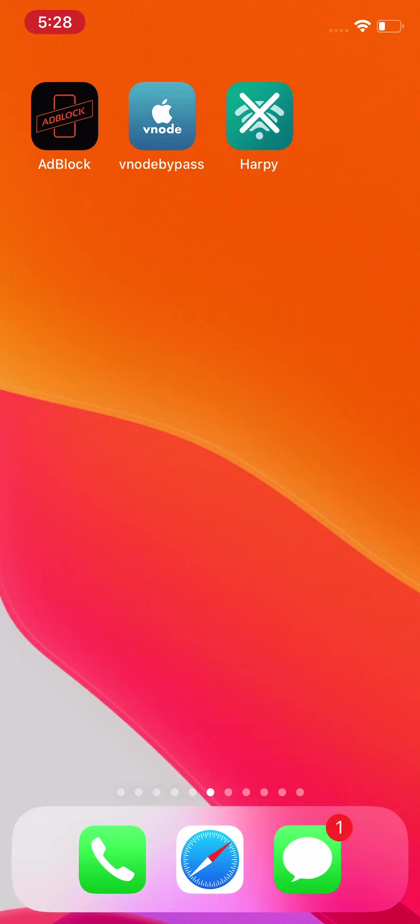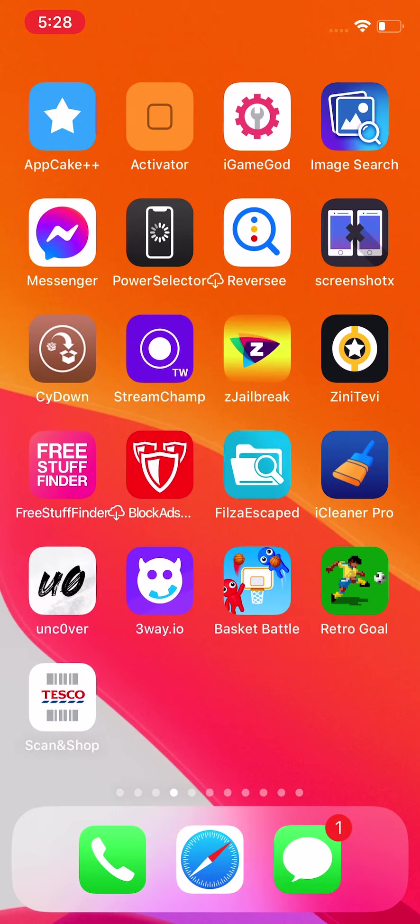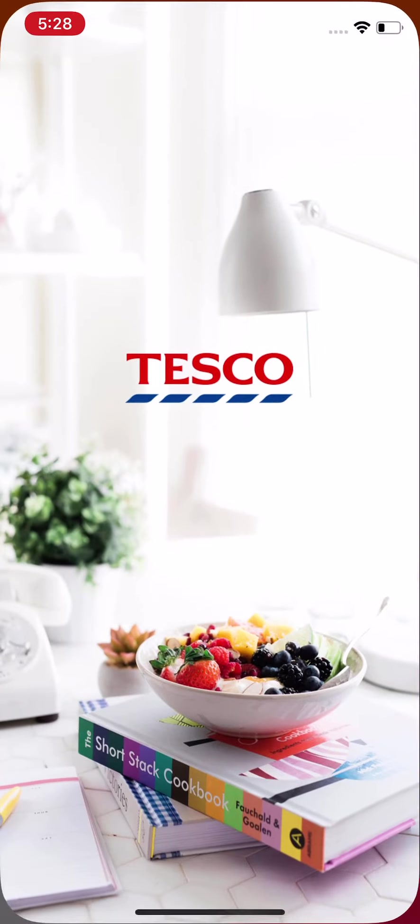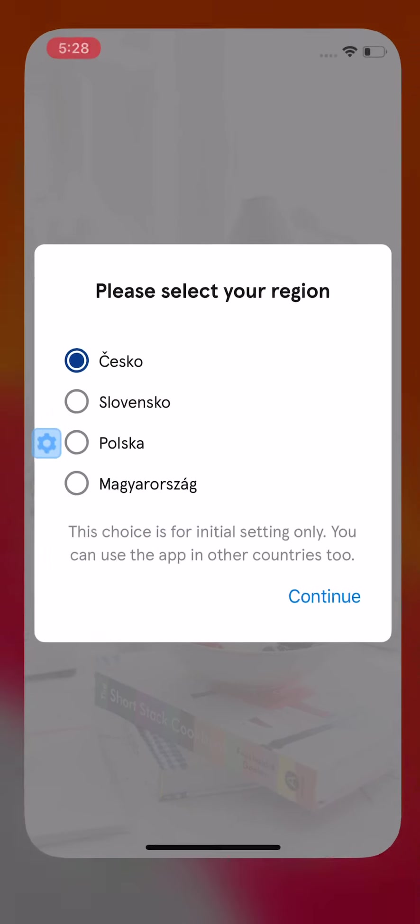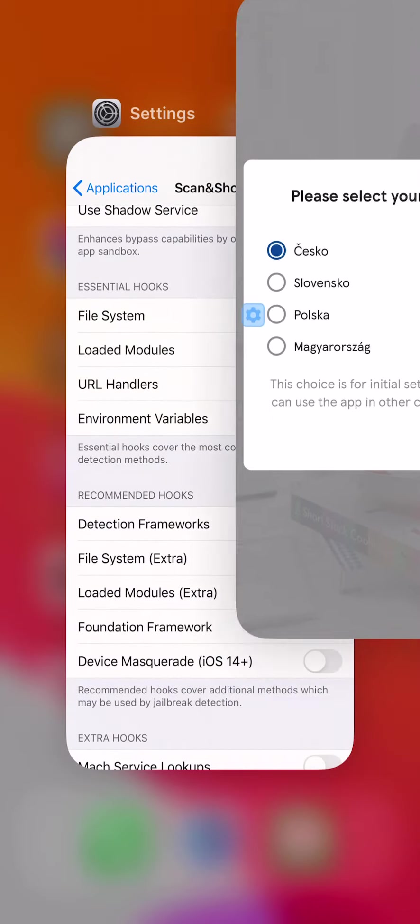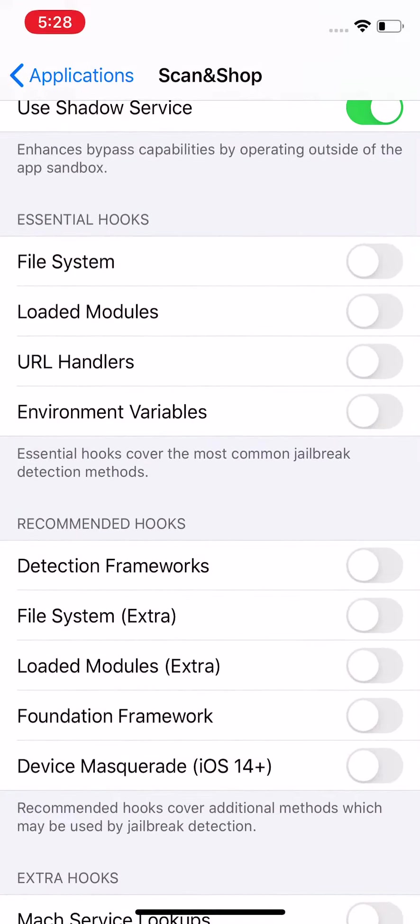After you do that, hopefully it bypasses and you're able to open up that app or game that usually has jailbreak detection disabled.